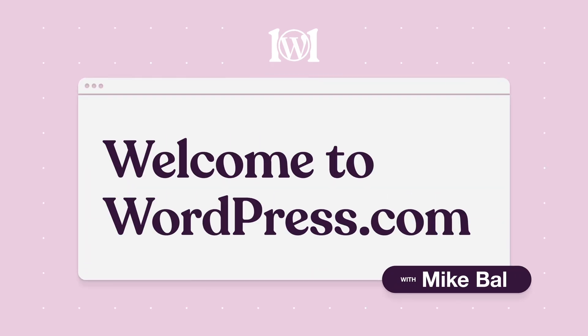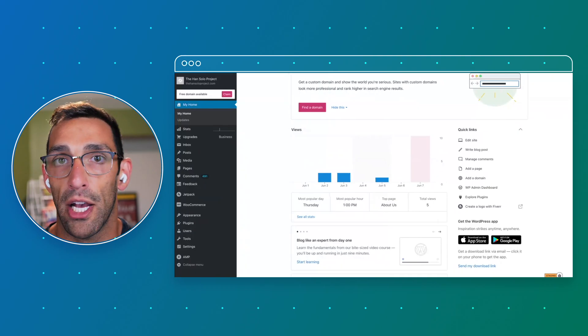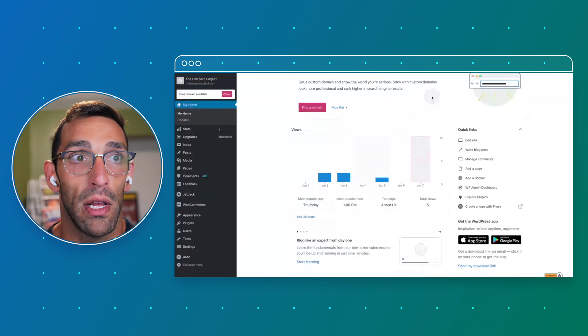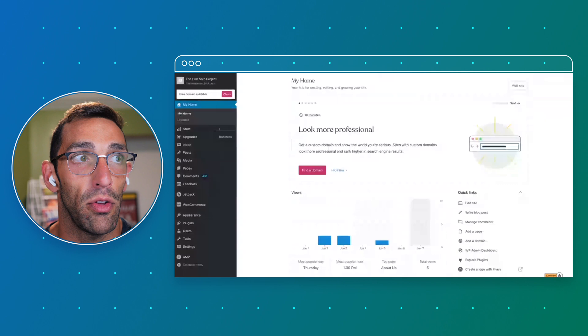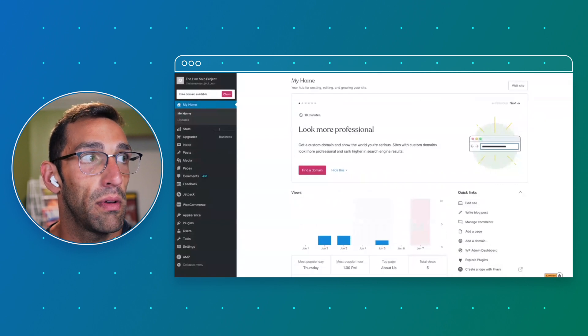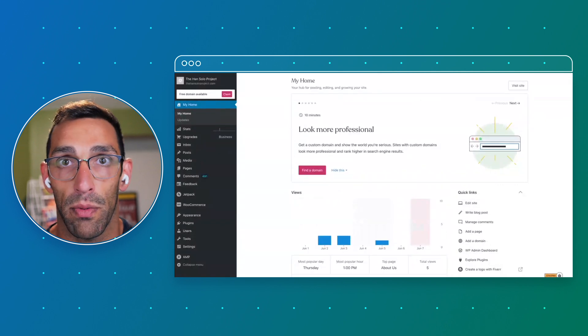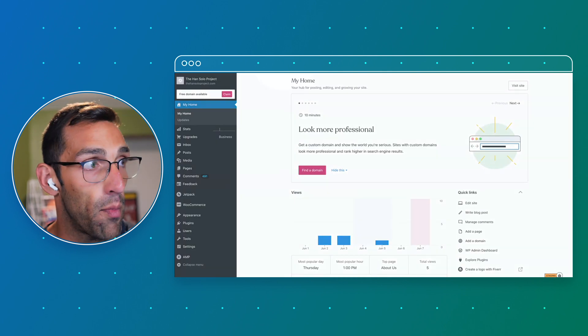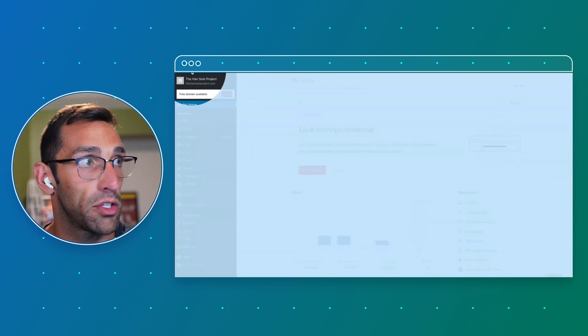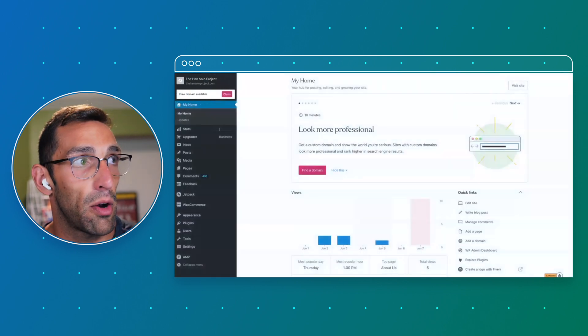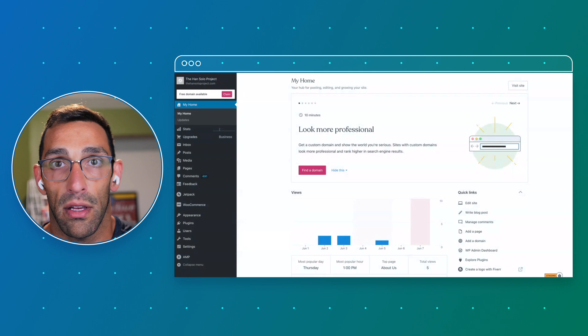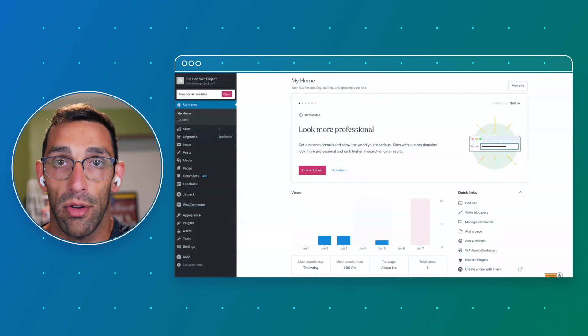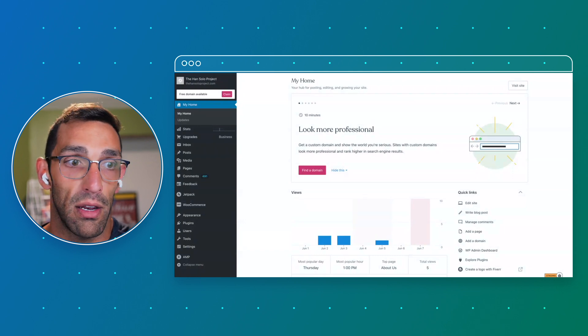Today we're just going to take a look at My Home, which is what we call your dashboard or control center for your website. Whenever you go to wordpress.com, it's going to default to the last website you're working on, or you can choose if you have multiple sites to switch sites. You can just go to wordpress.com and you're going to end up here in your home control center.